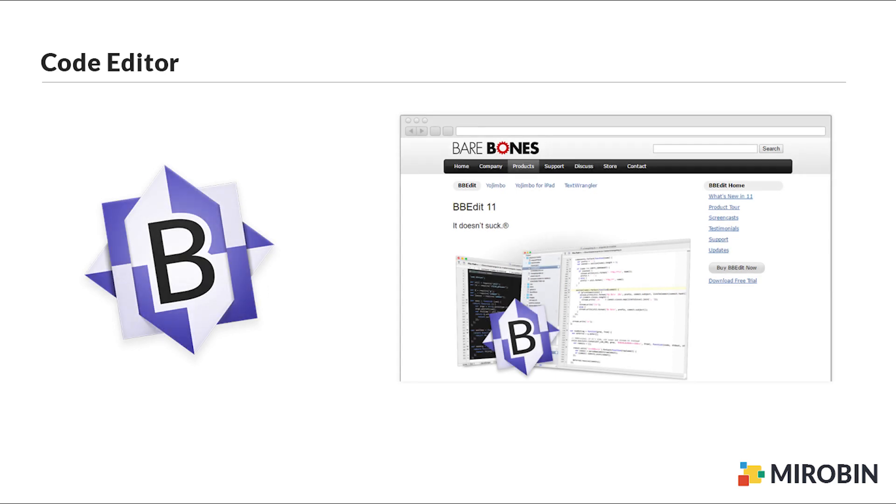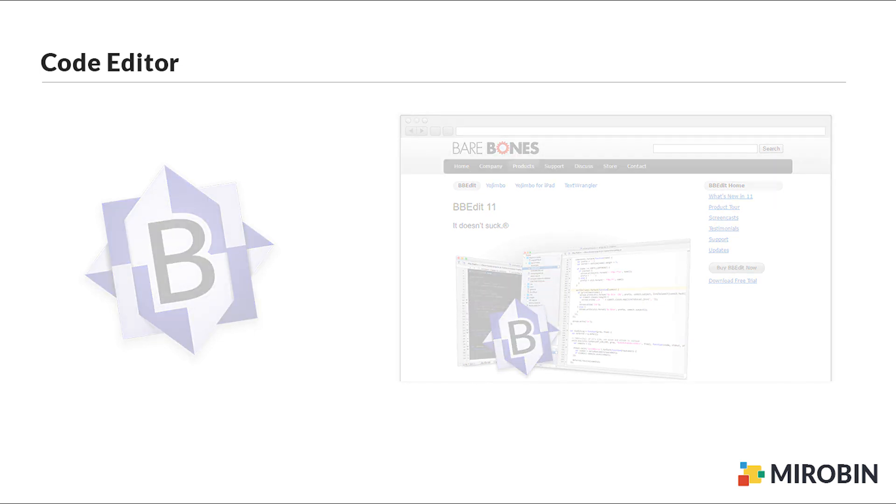Number three on my list is BBEdit by Barebones. This one is the most advanced one. It has built-in FTP and SFTP features, but only available for Mac and it's not for free.